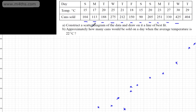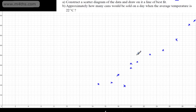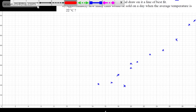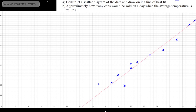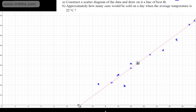So, construct a scatter diagram of the data and draw on it a line of best fit. We now need to draw our line of best fit — I'm going to go ahead and put the line through, adjusting it slightly as we go. Something like that would be perfectly fine — so that would be our line of best fit.